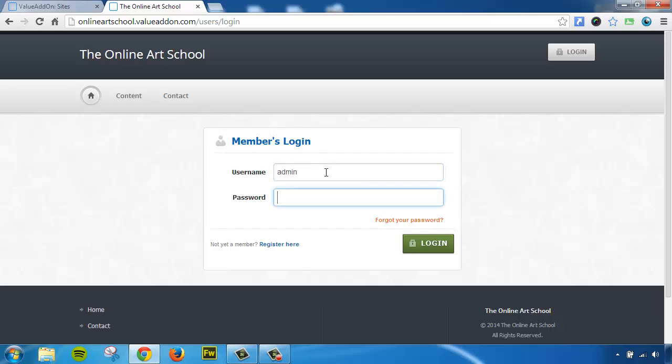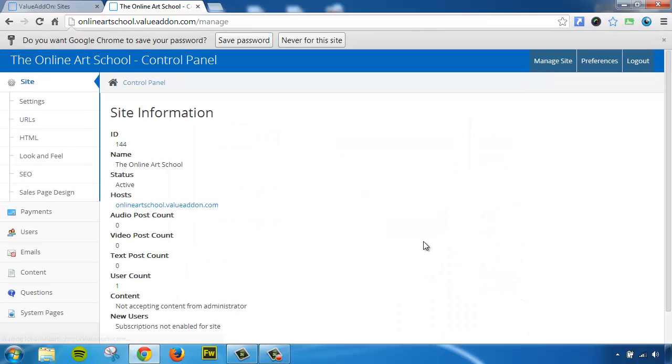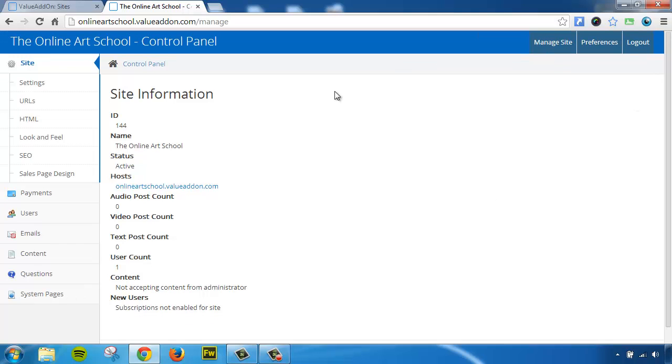I'm going to type in my login details. And when I press Login, it's going to log me into just the site owner area of this particular membership website. Now, with this login, this gives me access to administer everything that has to deal with just this membership website.